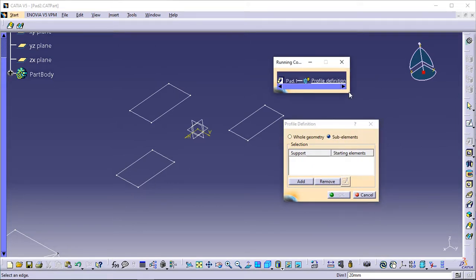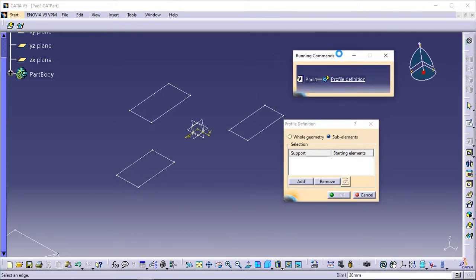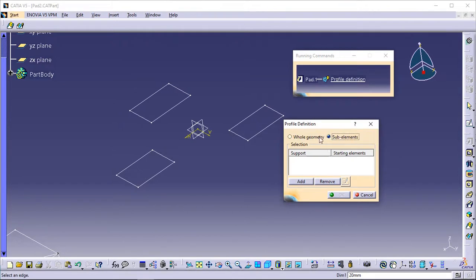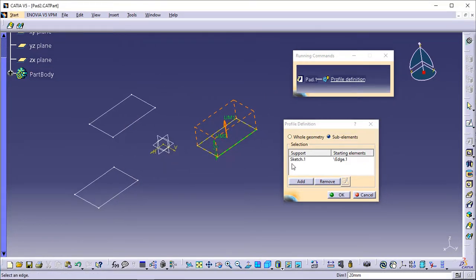You can define whether you need the whole geometry — that is, the whole sketch — or sub-elements only. For the purposes of our scenario, check Sub-elements if not already done. Select an edge. The sketch name as well as the edge name appear in the dialog box.